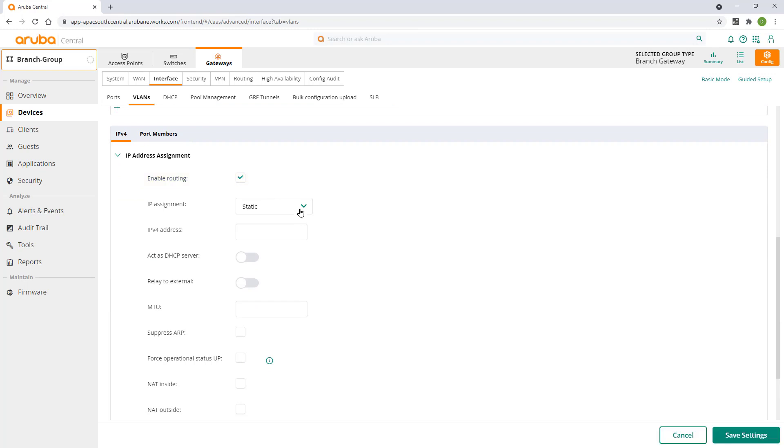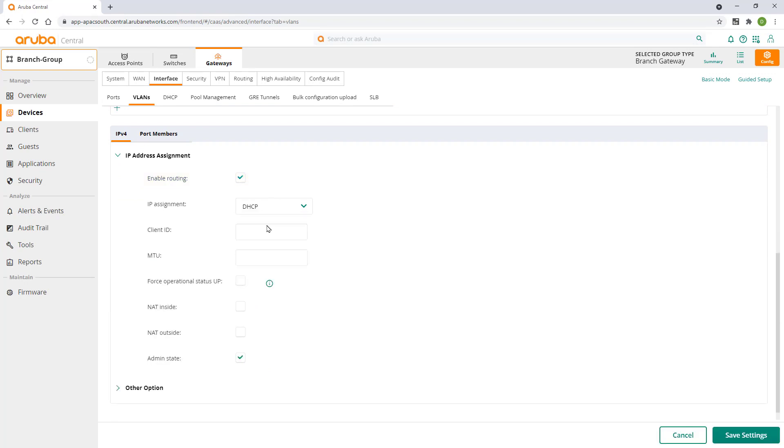Enable routing. Our internet provider runs DHCP, so that'll be our IP assignment method. We'll also enable NAT and set our MTU size.